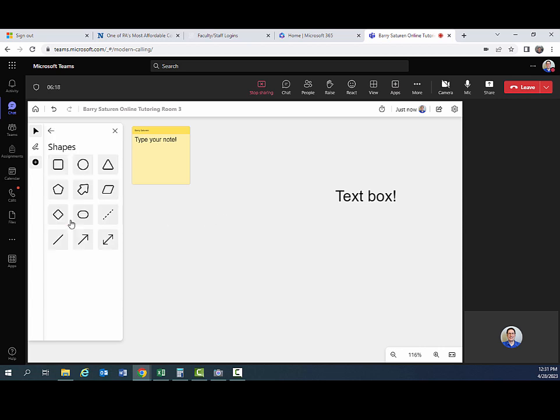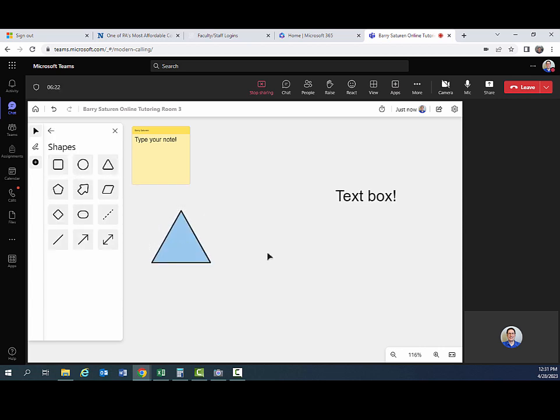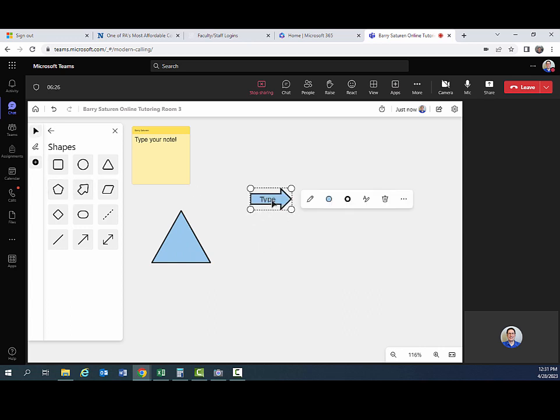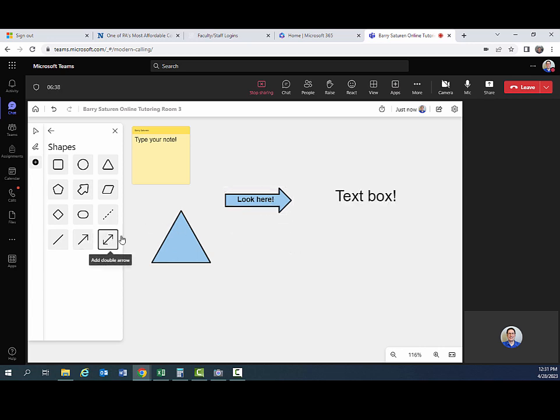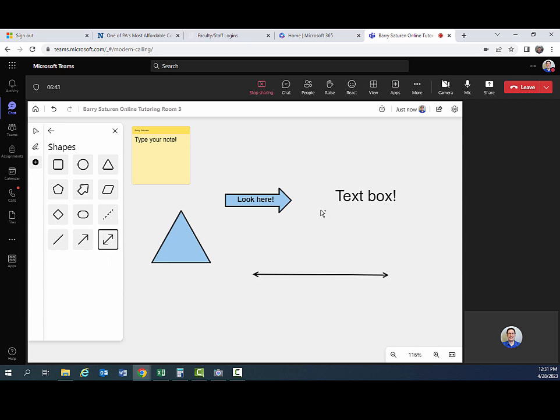You can draw shapes. There are certain shapes that are already included in the program, such as triangles, arrows. You can also add text to that if you want to. This can be helpful if you're working on graphing an equation or describing what the equation might look like on a graph. You can draw your axes.